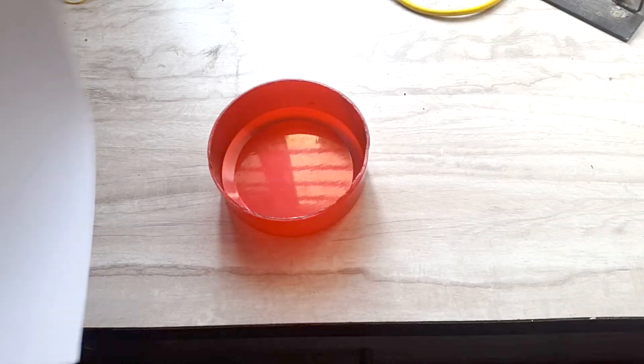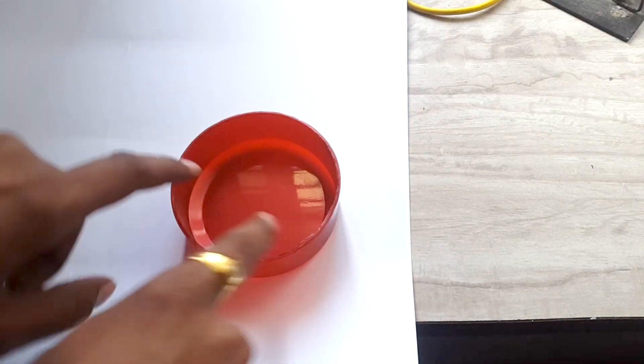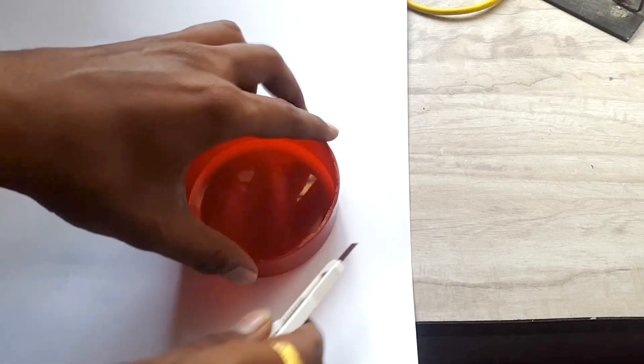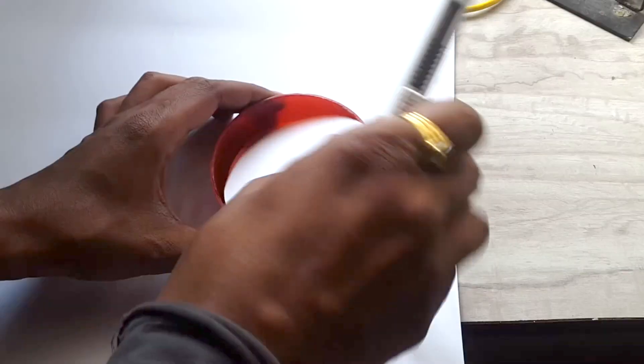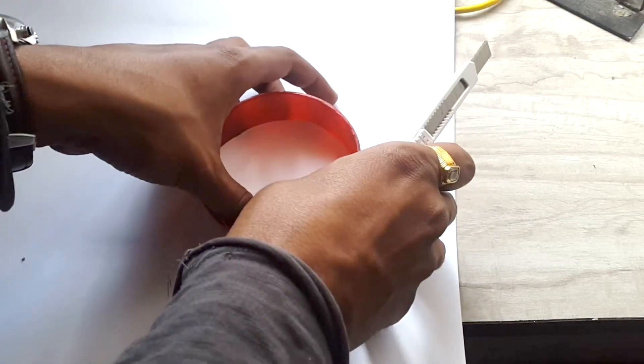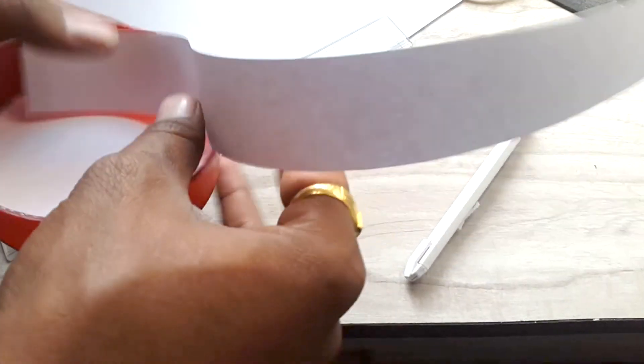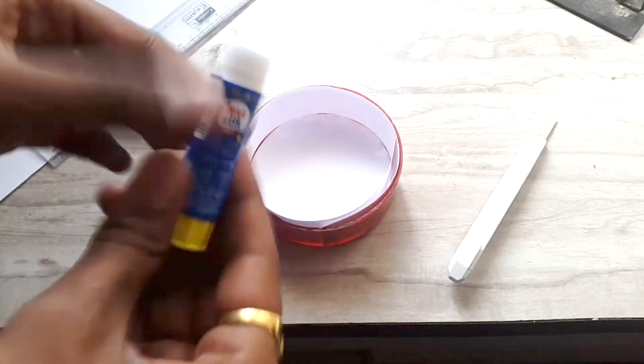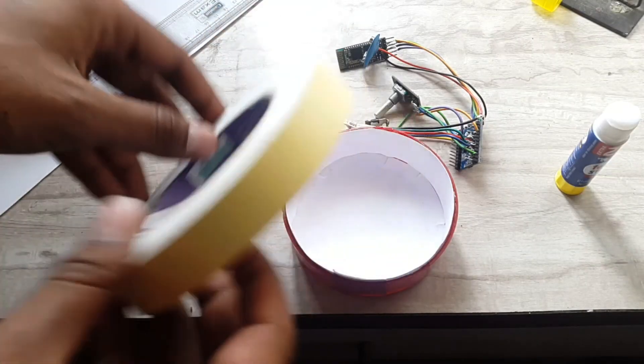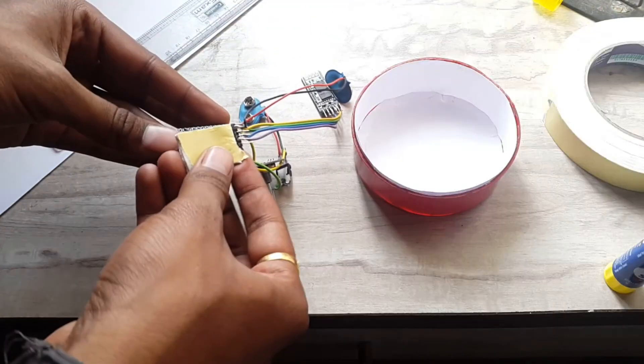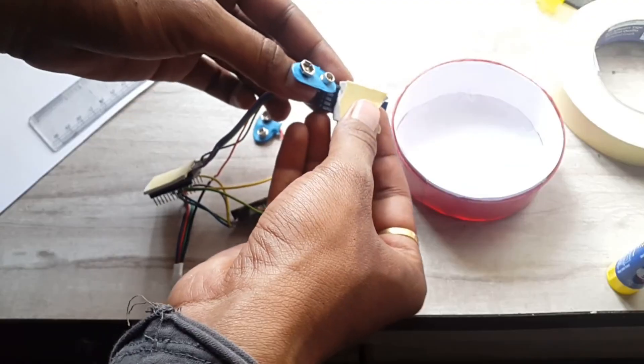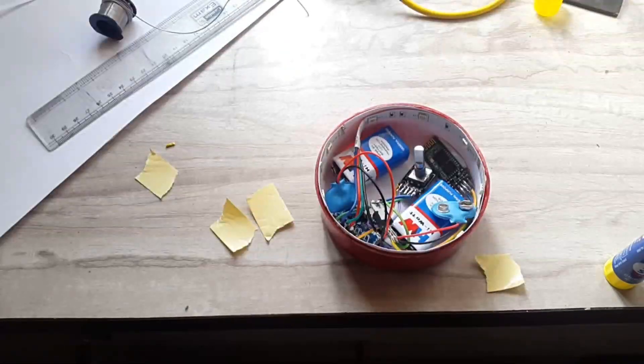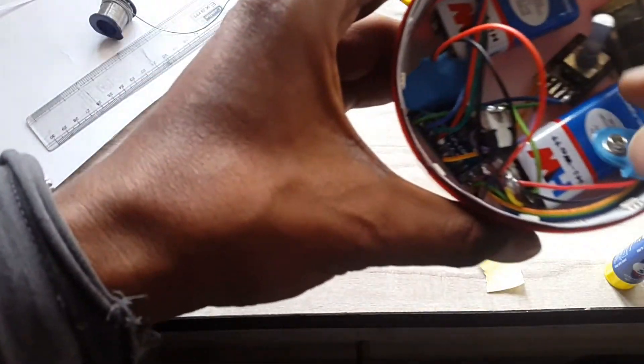As the base of the box is reddish transparent, some light will pass through it. To make it opaque, I am cutting this white paper sheet to form a circle and stick it onto the base. In the same manner, I am cutting a long strip to cover the border of this circular box. Using glue stick, I stick all the paper onto this box. After that, we'll take our circuit and double-sided sticky tape. I have attached a piece of this tape behind every component. Then I attached all the components in their respective positions.